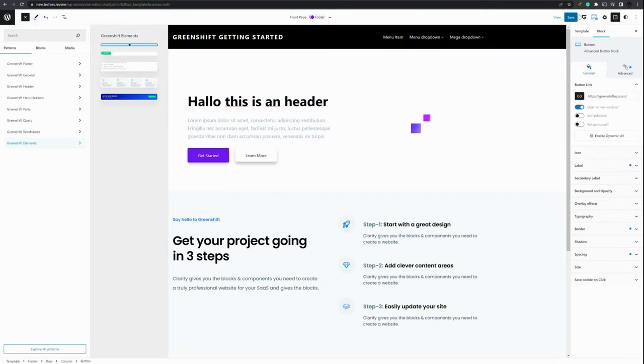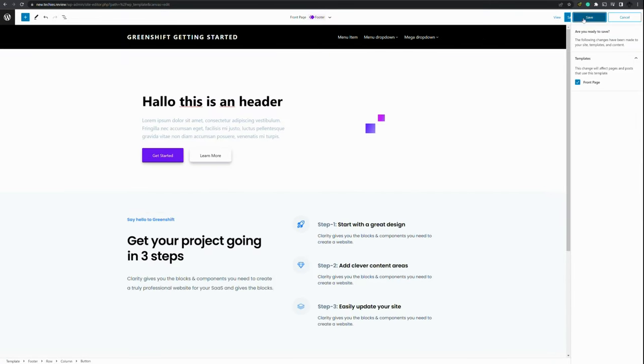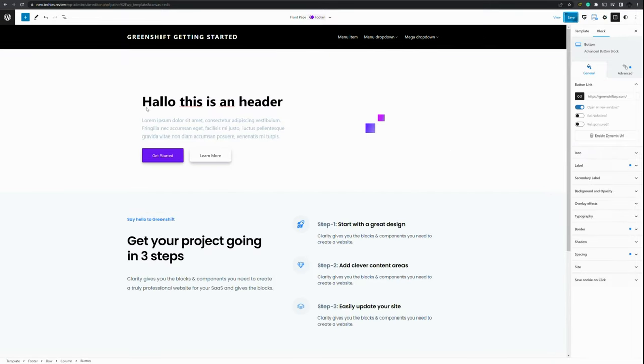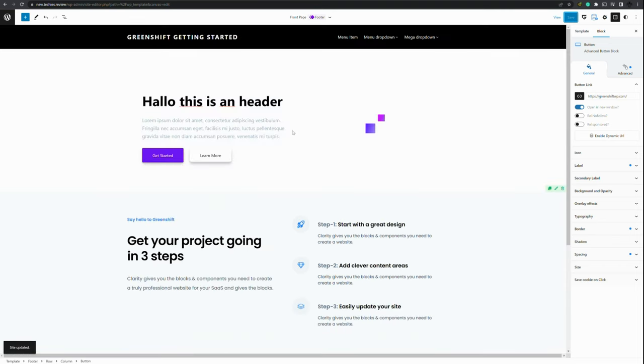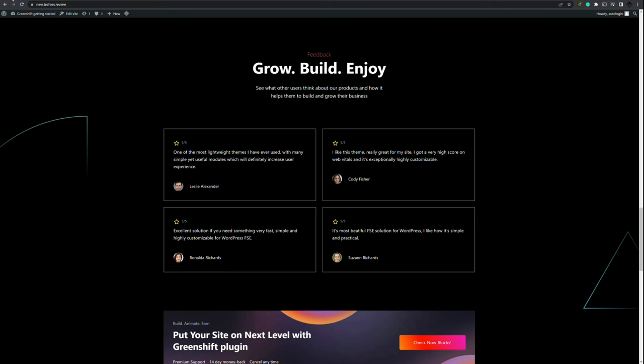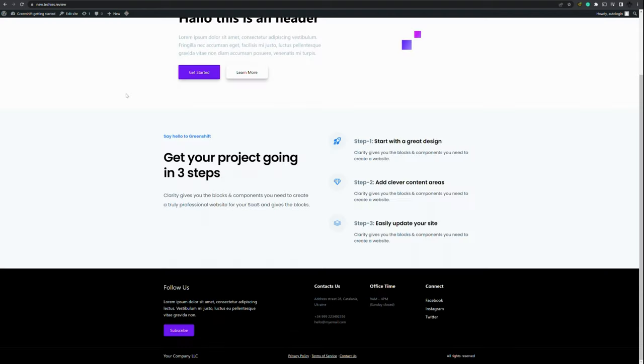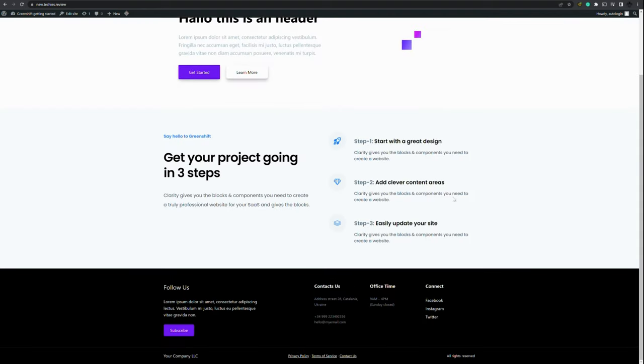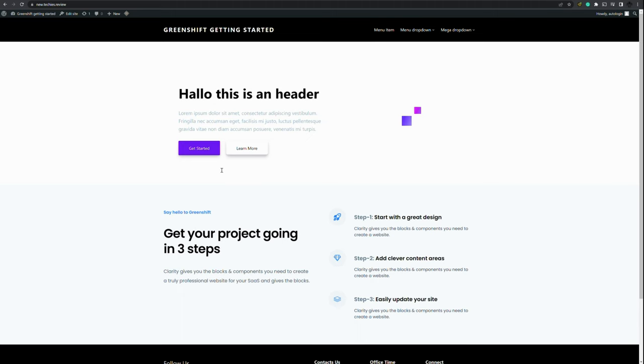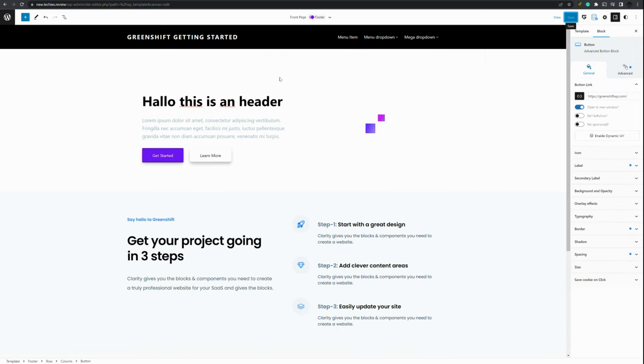So there you have it. If you press save, you will be able to save this for the front page. And when we refresh the front page, you will see that it has changed to the things we have added.